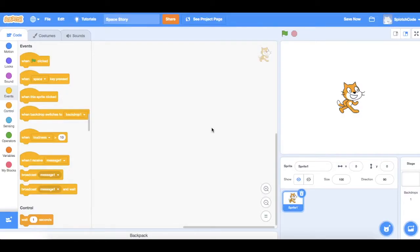Hello and welcome to Splotch Code. In this video I'm going to show you how to make animated stories where your characters can talk to each other and the backdrops behind them will change. We're going to make a story about space, so I'm not sure the cat is the right sprite to use, so let's get rid of the cat.